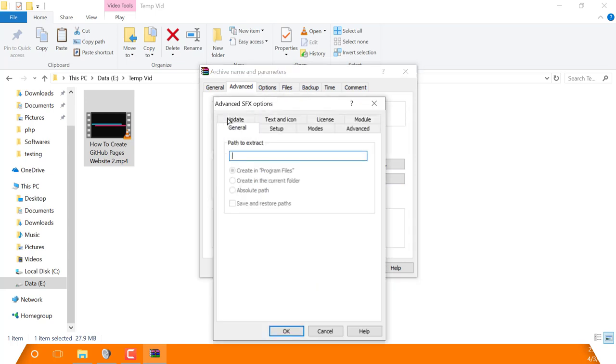Here you can change a few things about the SFX archive. First of all, in this text box, just type the path you want to extract your video files. In my case, they are in the videos folder. So I will type 'videos' and select 'current folder.'